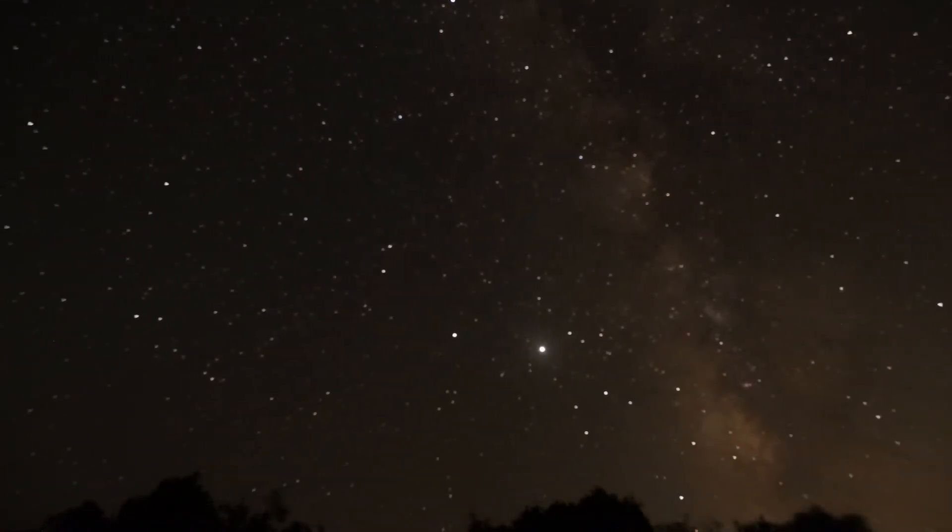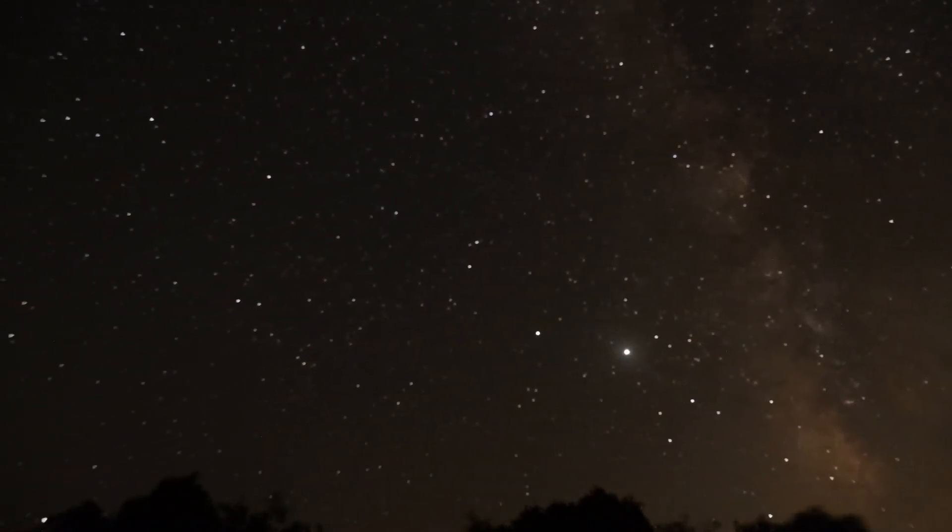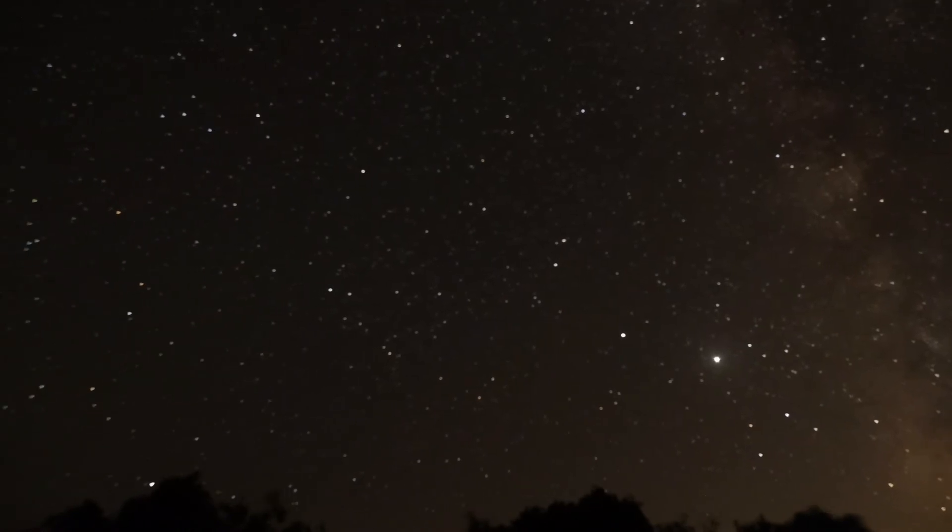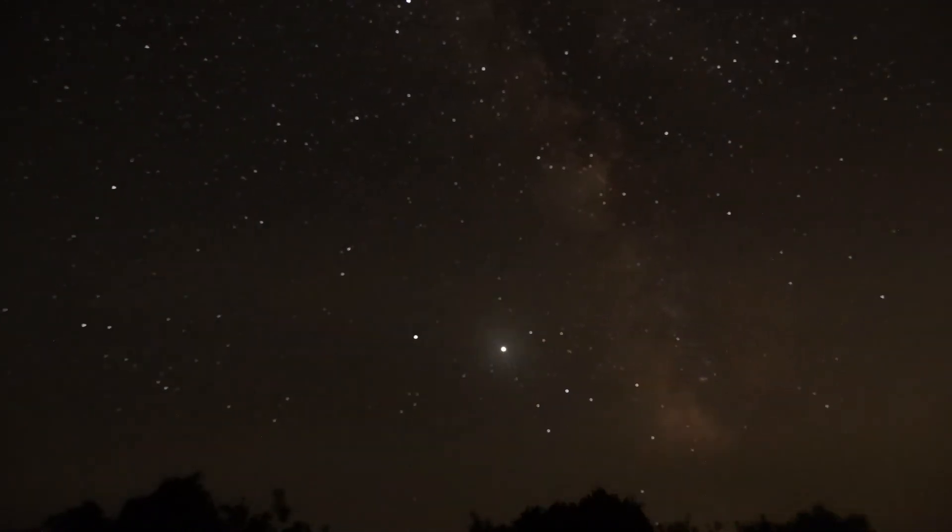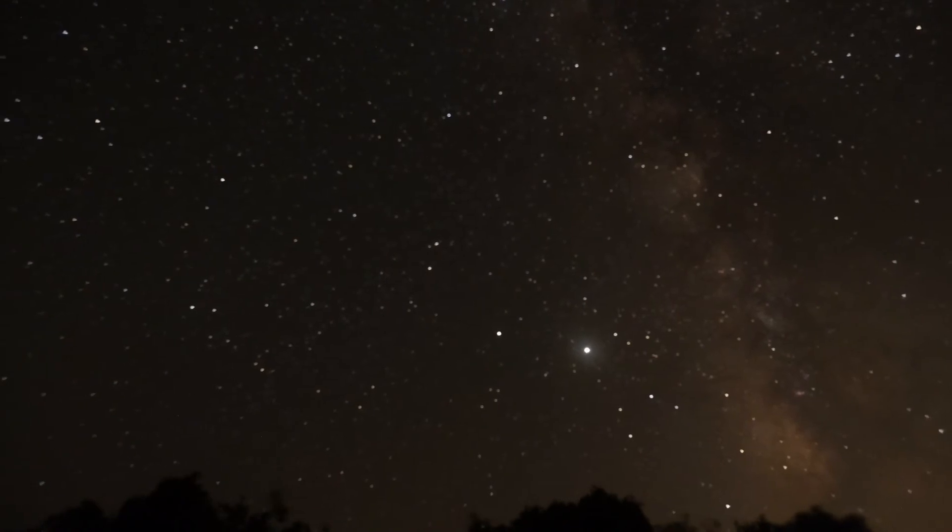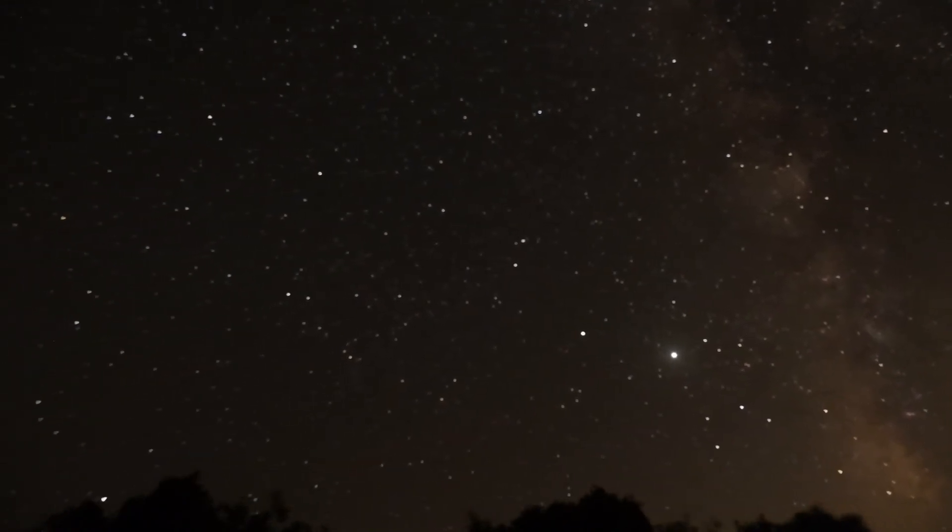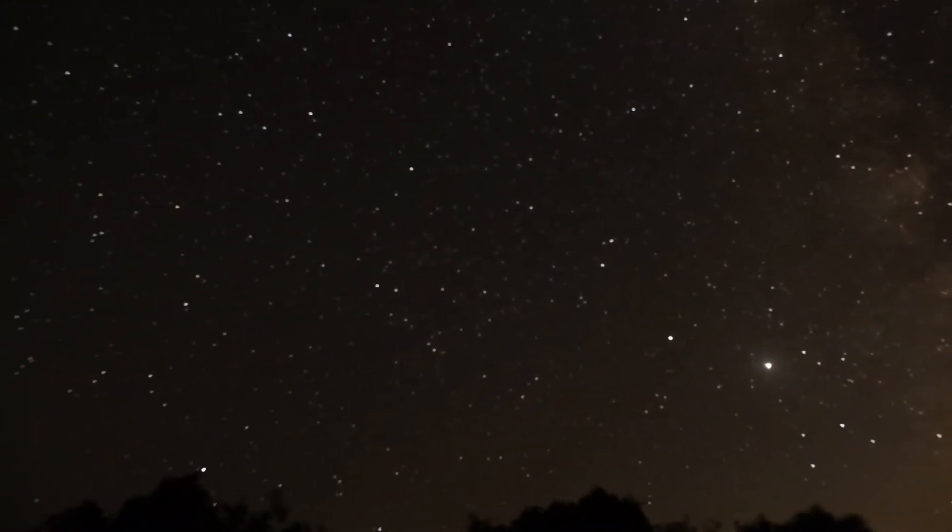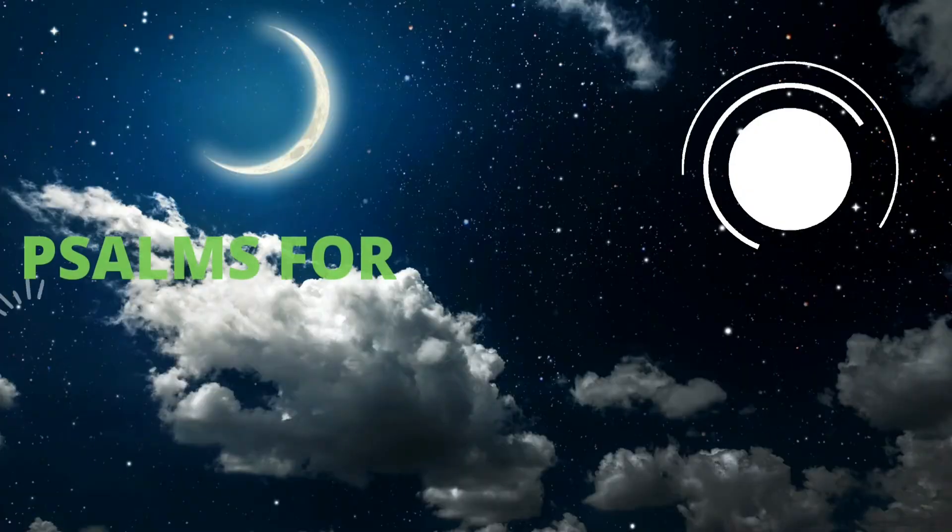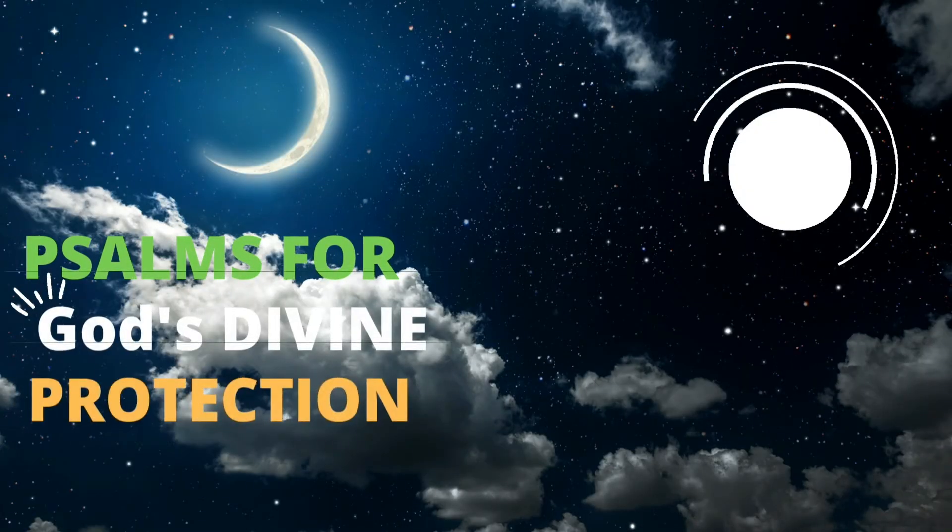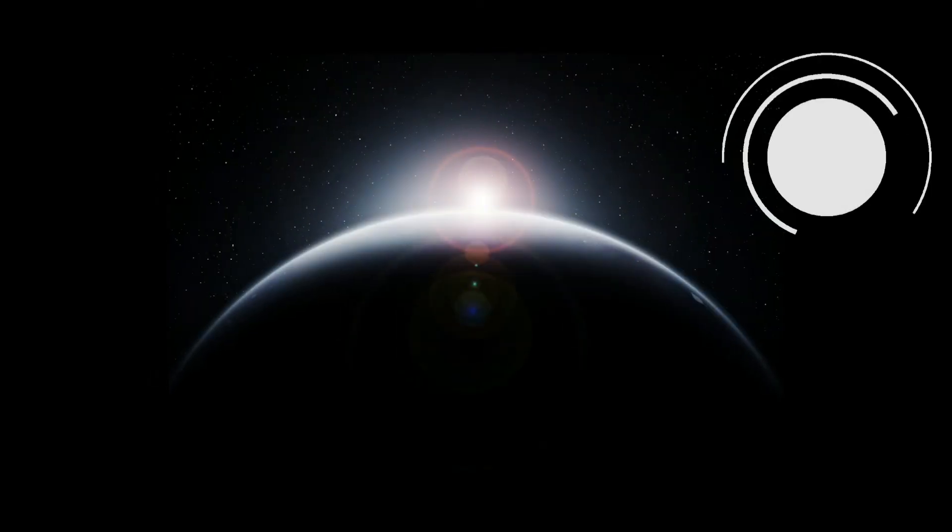Hear my voice when I call, Lord. Be merciful to me and answer me. My heart says of you, Seek His face. Your face, Lord, I will seek. Do not hide your face from me. Do not turn your servant away in anger. You have been my helper. Do not reject me or forsake me, God my Savior. Though my father and mother forsake me, the Lord will receive me.